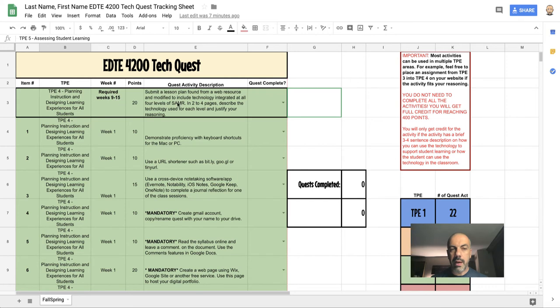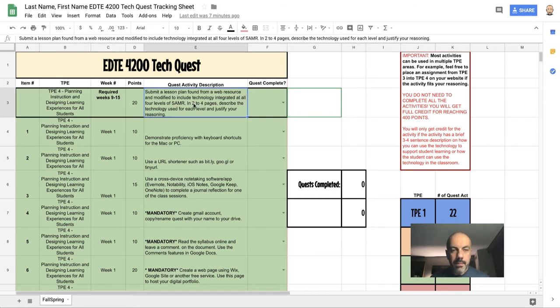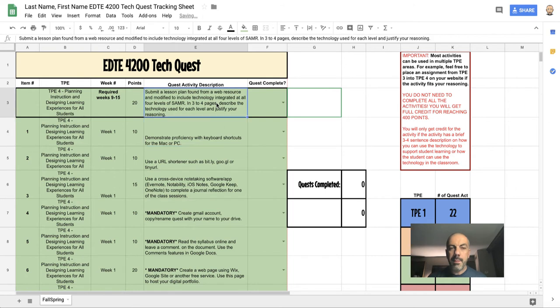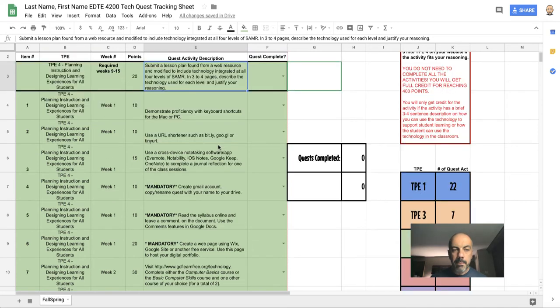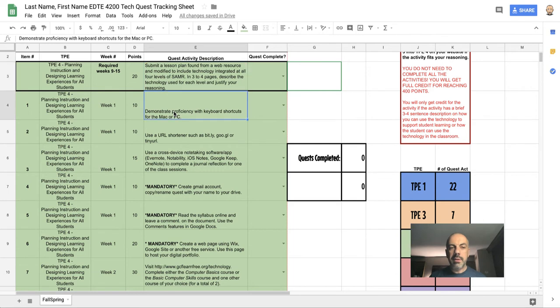From weeks one through four, you'll notice that one of them is required—this is the 20 points that you'd get. It's kind of double dipping, but that's okay. This should be a three to four page paper about the SAMR theoretical structure, which we'll get into in more detail later on. But as you look at these, you notice that they're all worth point values.